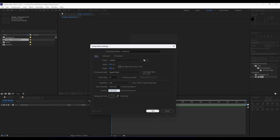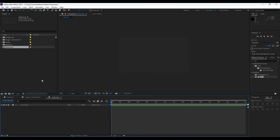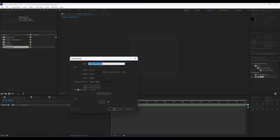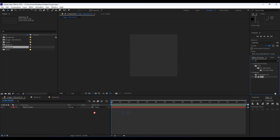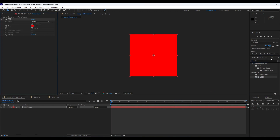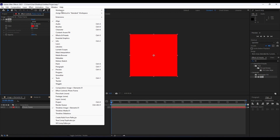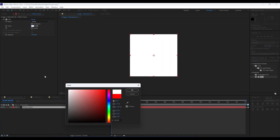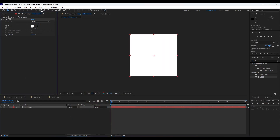Next, go into the 'image plus elements 01' composition, right-click and create a new solid layer, also 650 by 650. Rename it 'photo frame' and hit OK. Then go to Effects & Presets, type 'fill', and drag and drop it onto the photo frame layer. If you can't find Effects & Presets, go to Window and check that panel. Set the color to white. Then hit Q on your keyboard to grab the rectangle tool and draw a mask.